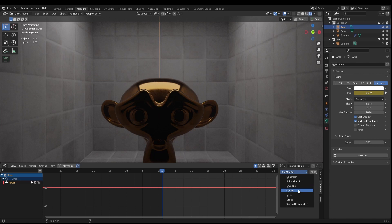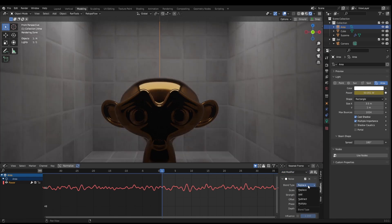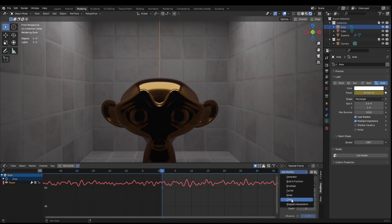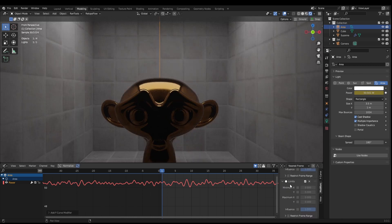What we can do to begin with is add in a noise modifier. We want to really change this to 'Add'. The next thing we need to do is add in a limits modifier.